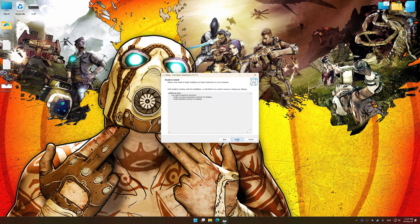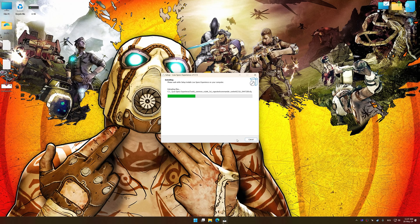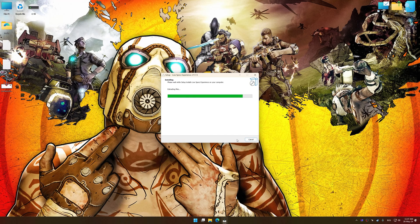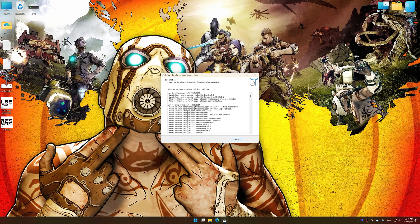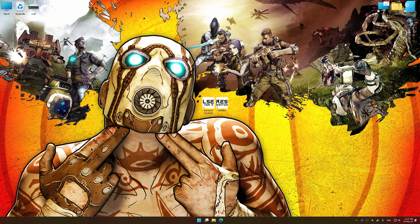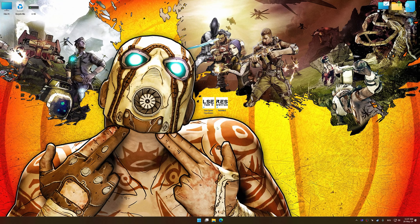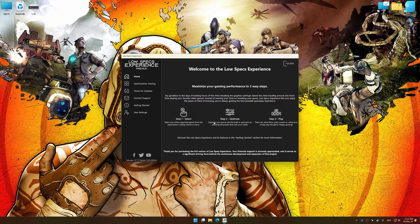First of all, start the installation process for Low Specs Experience. Once the installation is complete, start it from the newly created Desktop shortcut.